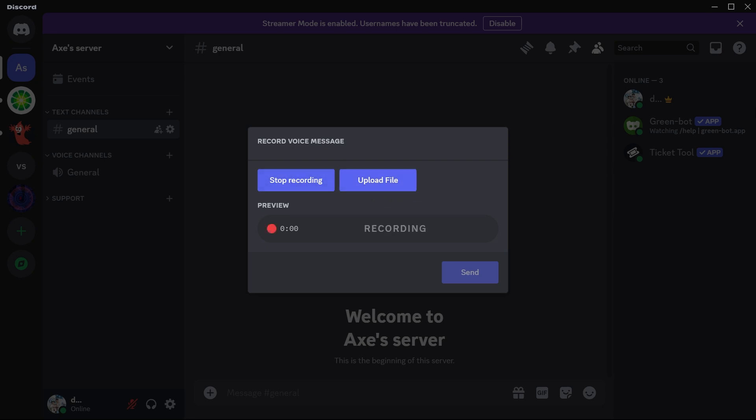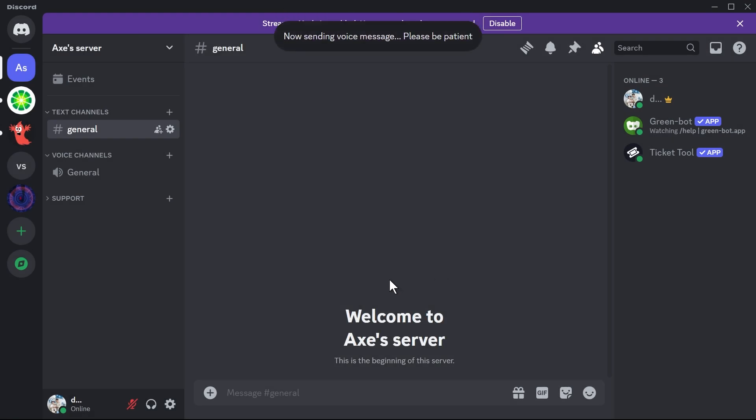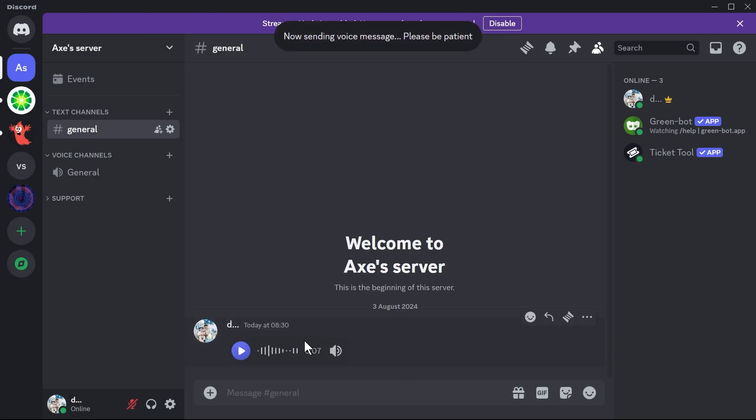So this one for example I'm going to try it. Hey guys, this is how you are going to send voice messages in Discord. So I'm going to click stop recording and then I can go ahead and click the send button just like so. All right, there you go. So I hope this video helps you out everybody.